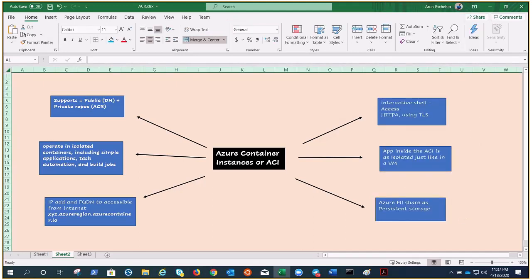You can run both Windows and Linux containers and both work on the same API. You just need to simply select the OS type when you create your container groups.